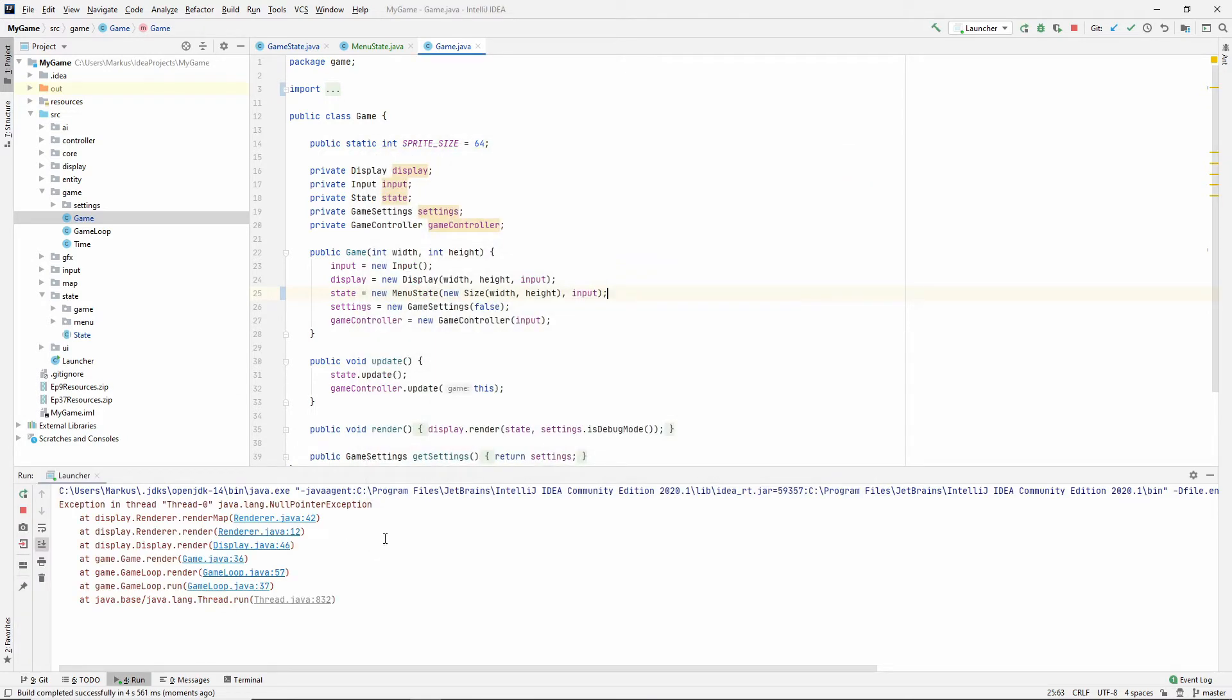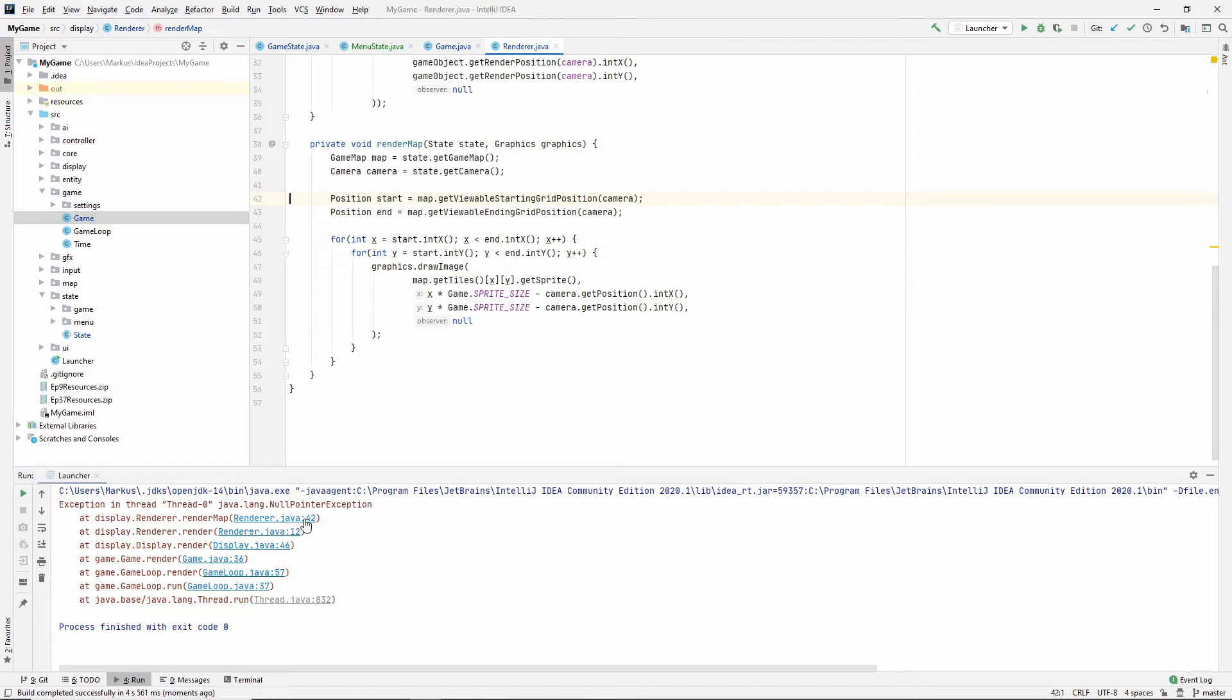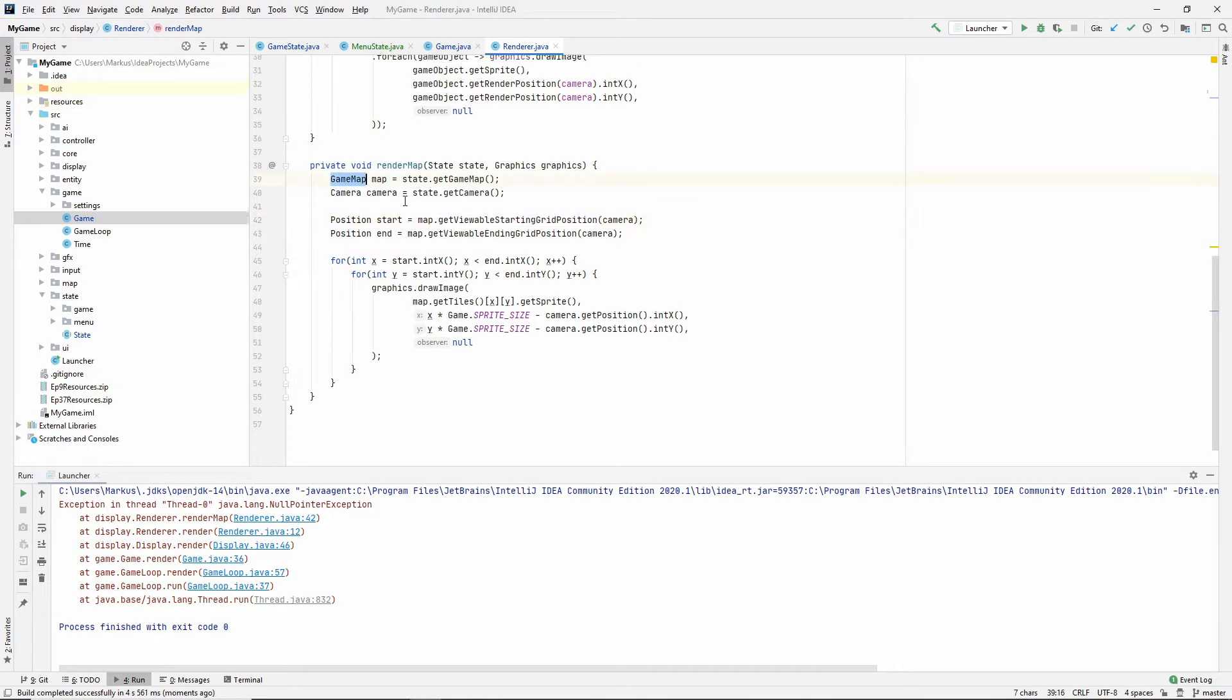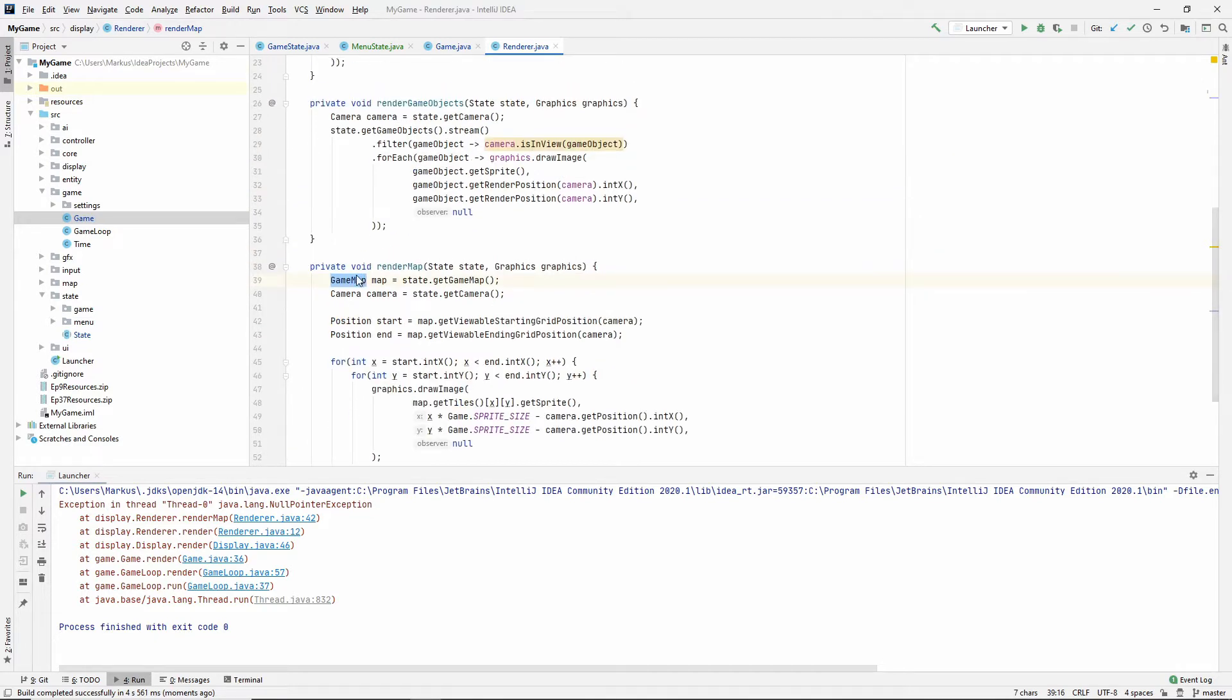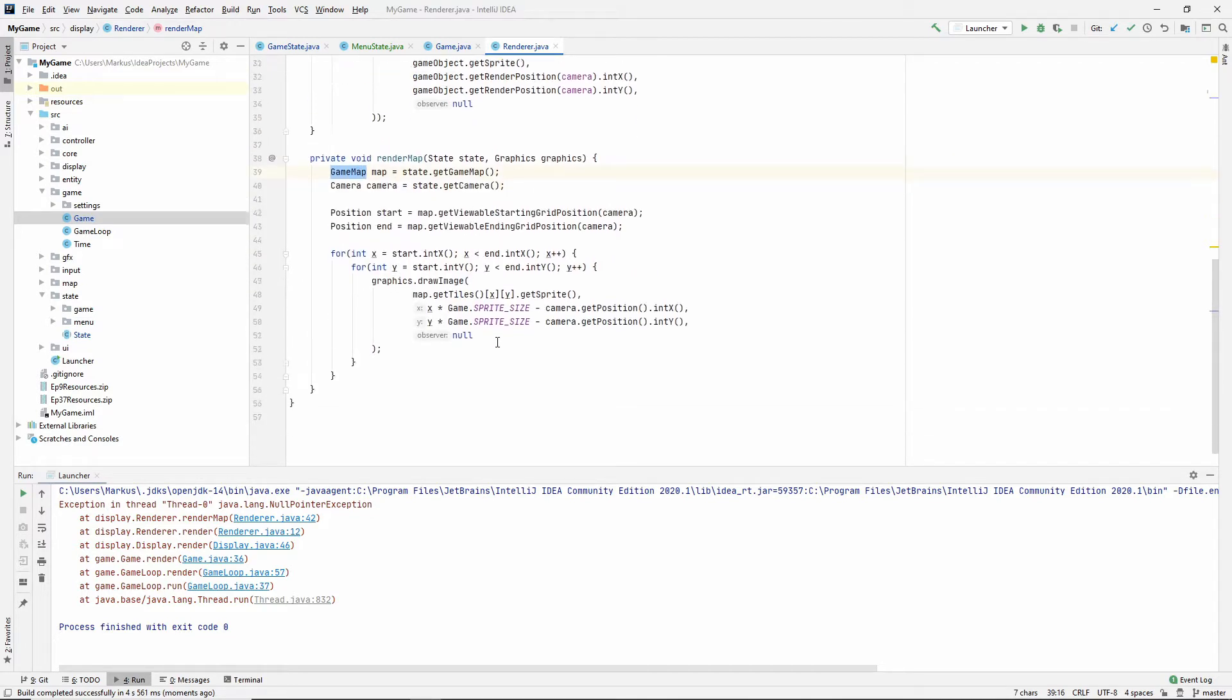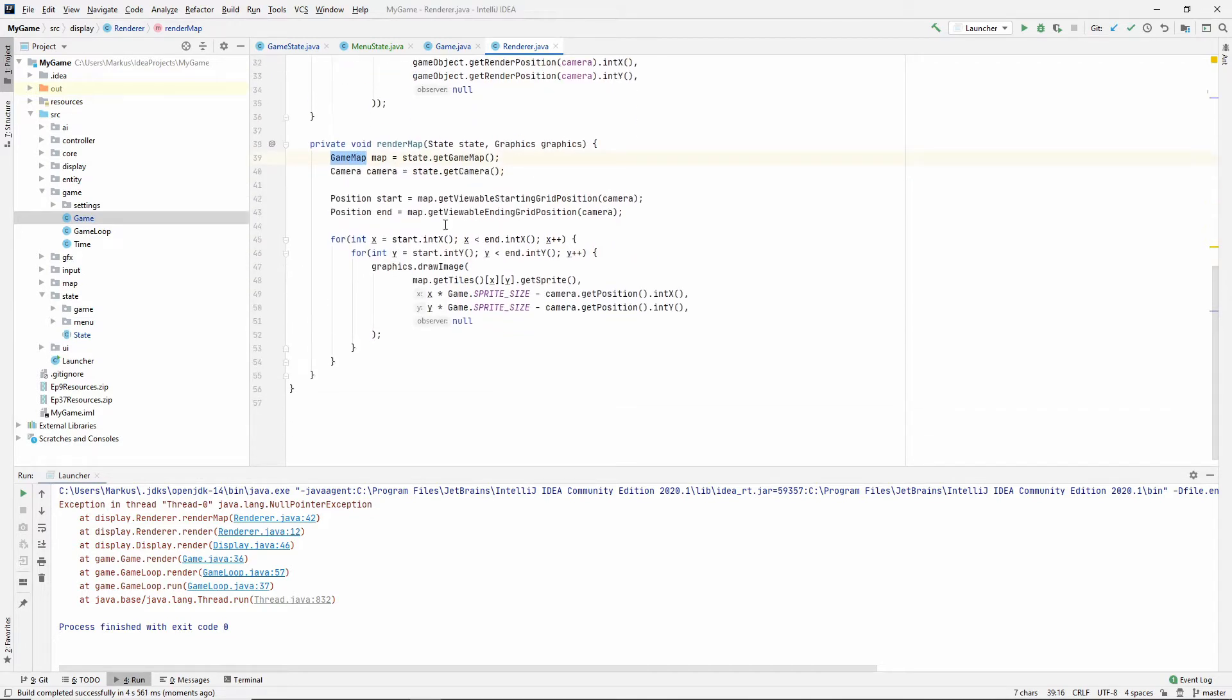We got a null pointer exception and that was in the renderer at line 42. What's happening is this game map is null. So we have this game map in our parent state class if we want to use it for anything.